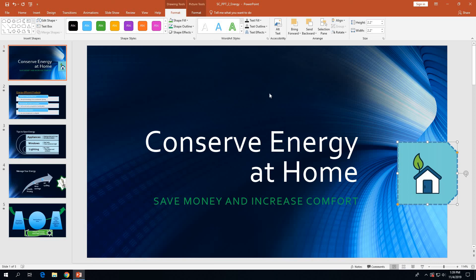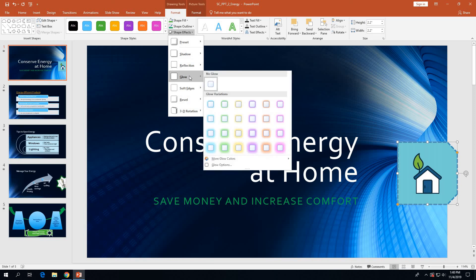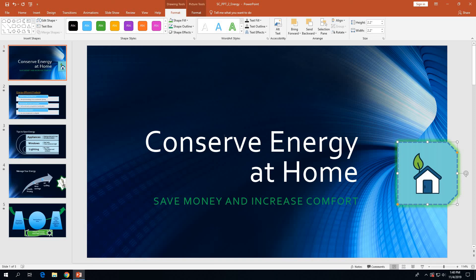Add an 11-point glow effect. Make sure the shape is still selected, go to Shape Effects, point to Glow, and add the glow effect called Glow: 11 Point, Green Accent Color 2. Click on that to apply it.